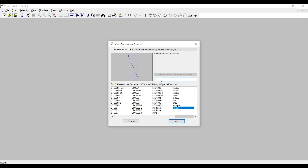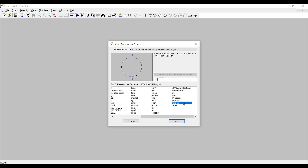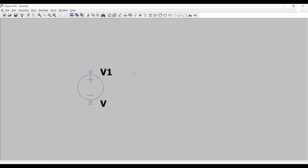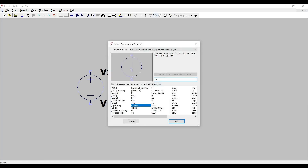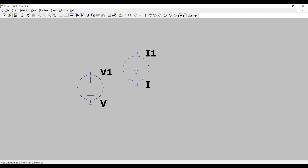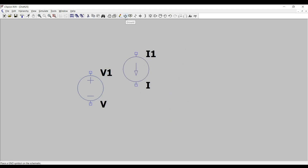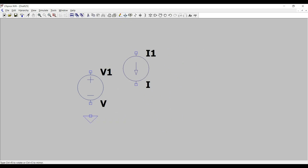If we want to take a voltage source, we need to type 'vol' in the component search and it will automatically show a voltage source. If we want a current source, we type 'current' and it shows the current source. Click OK to place it. We need to remember that we have to use ground on every voltage source or current source.